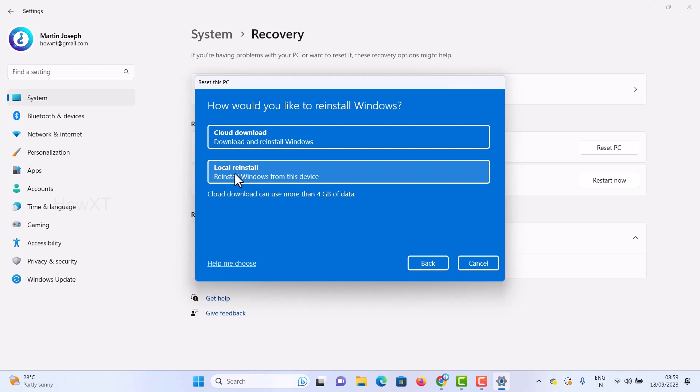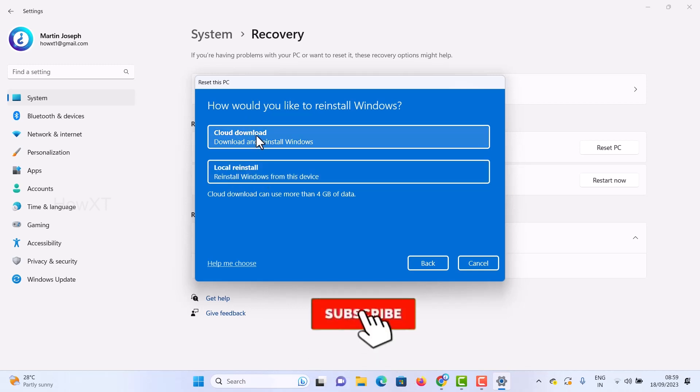If you have an ISO or any OS image file, you can install from local reinstallation. Otherwise, use cloud download.